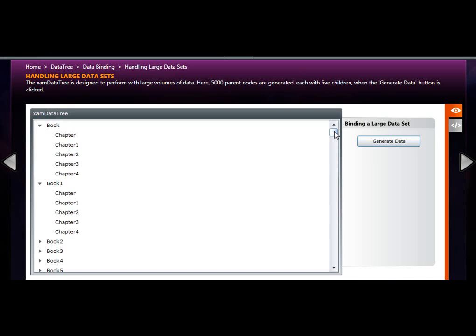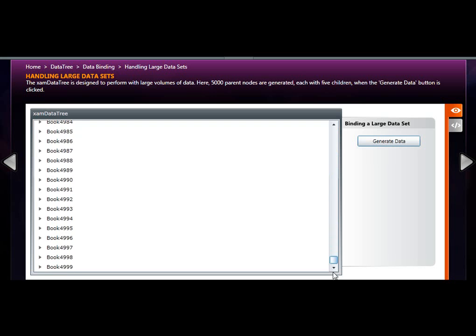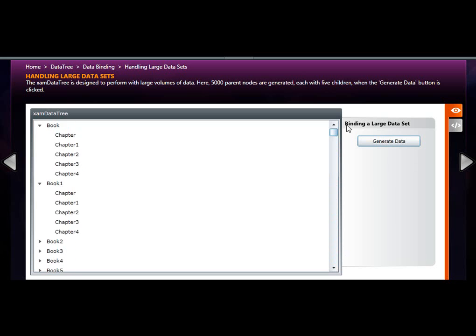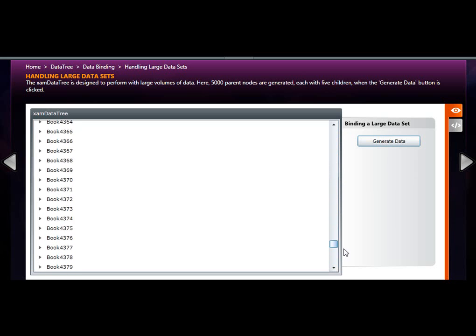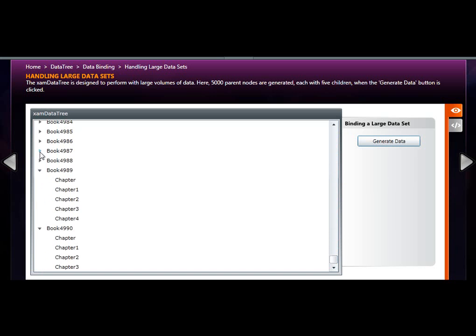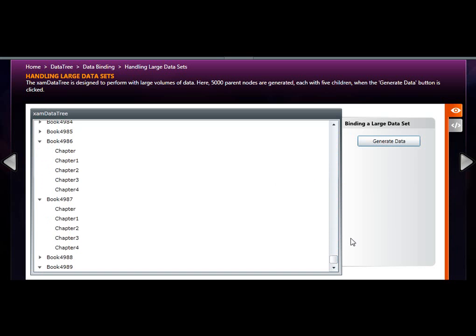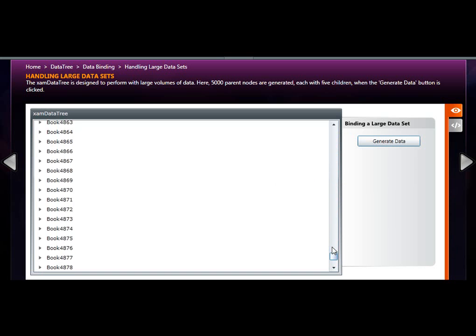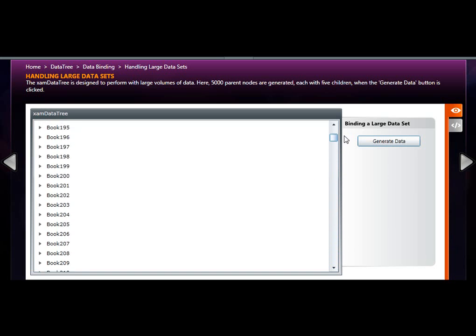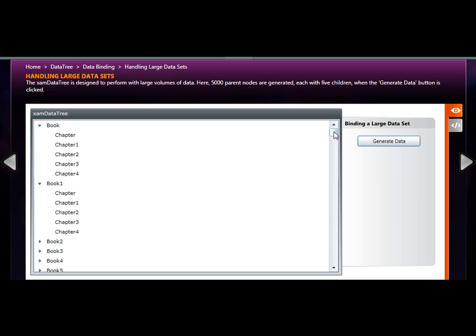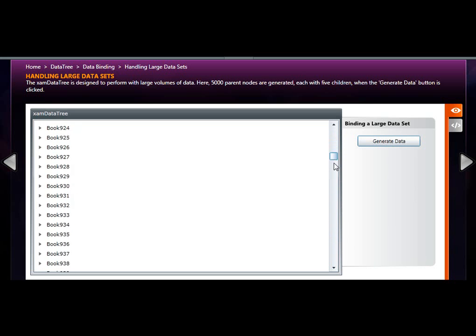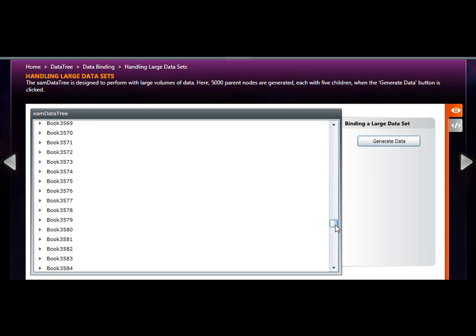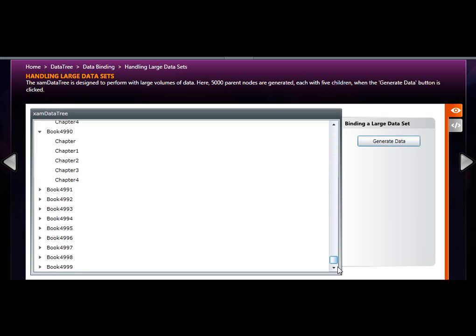Observe how I click on the scroll bar and jump to the very bottom, jump to the top and there's absolutely no interruption, no lag, no freezing computer. XAM data tree is definitely great for high performance data display scenarios.